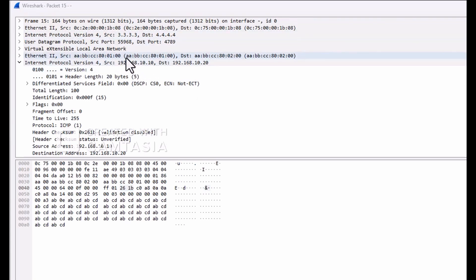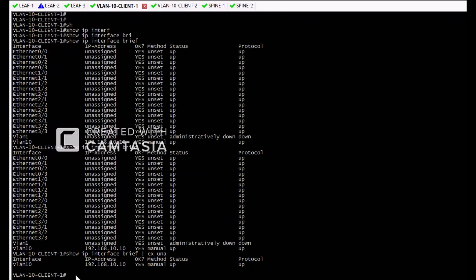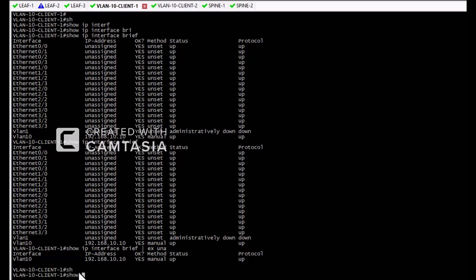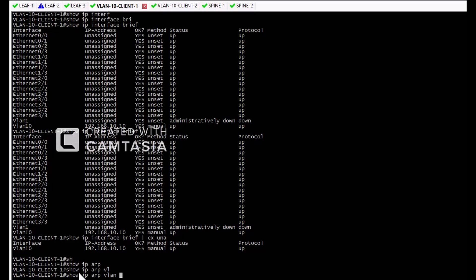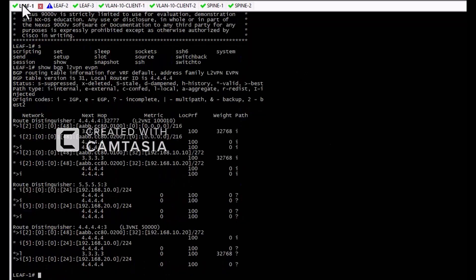The inner source MAC is what we can see on the screen — AABBCC801000. Since we are running VXLAN BGP EVPN between the leaf switches and the spine switches, we will learn the MAC address via the BGP control plane. If we check VLAN 10 for client 1, we can see that 192.168.10.20 and its MAC address are learned on leaf 1 via BGP EVPN control plane as a type 2 route. We will discuss route types in the next video.